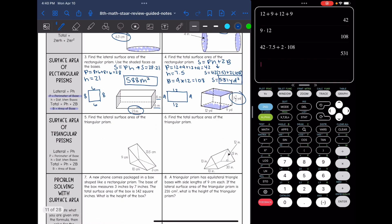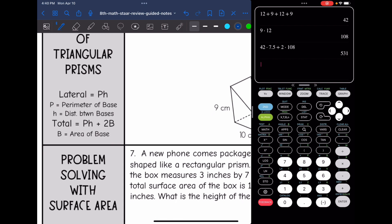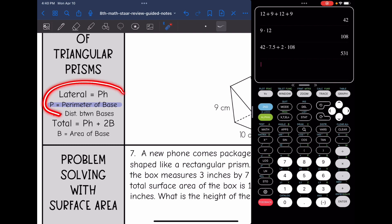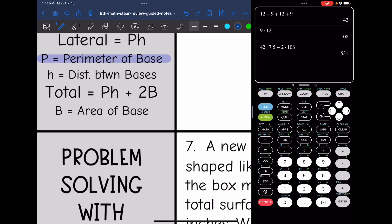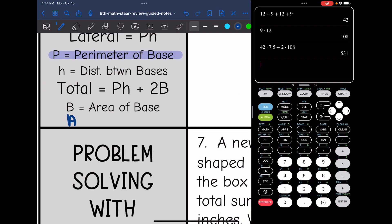Surface area of triangular prisms is very similar. I need to find the perimeter of the base and multiply it by the height — the distance between the bases — for lateral surface area. For total surface area, we add 2 times the area of the base, where the area of a triangle is one half times the base times the height of the triangle.